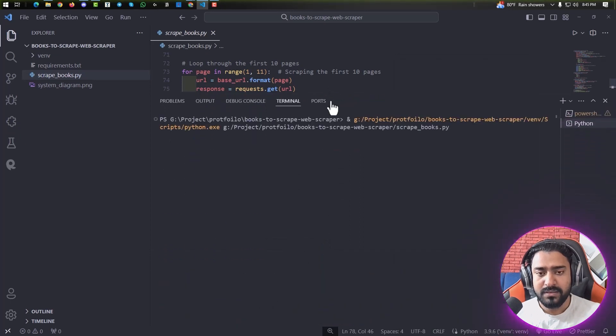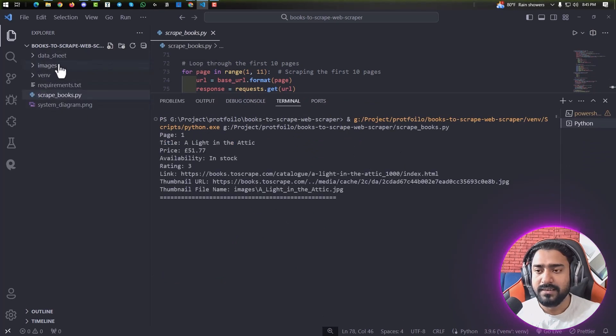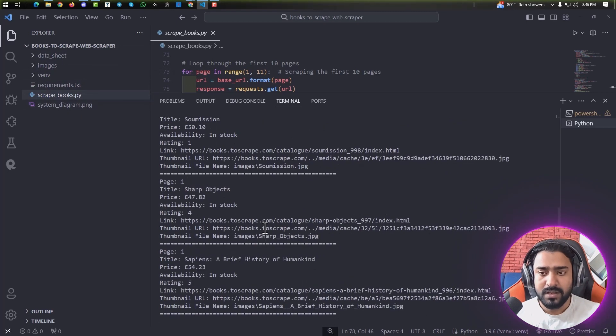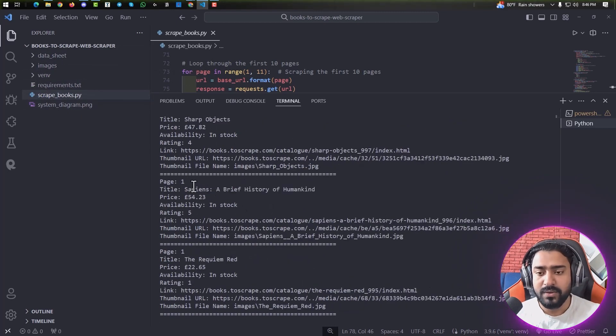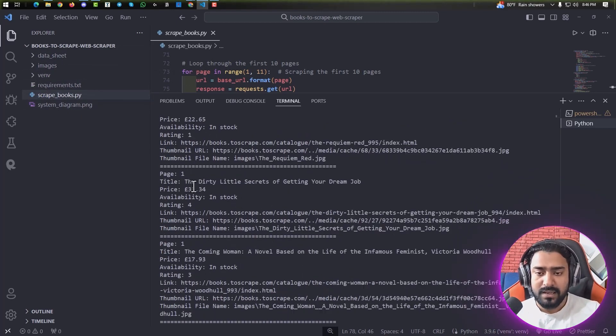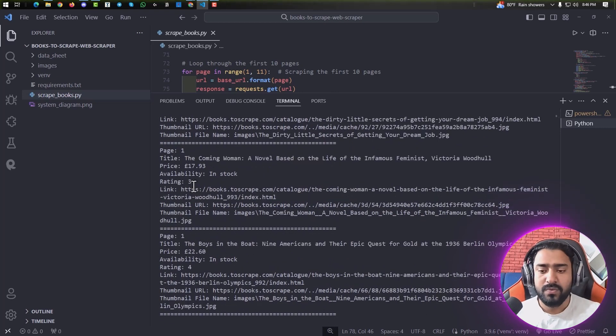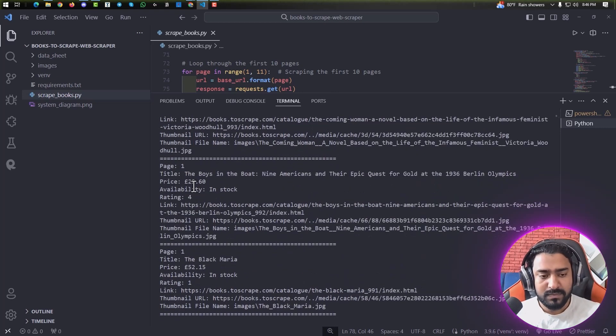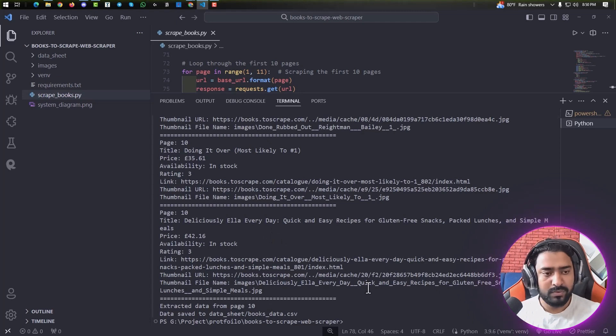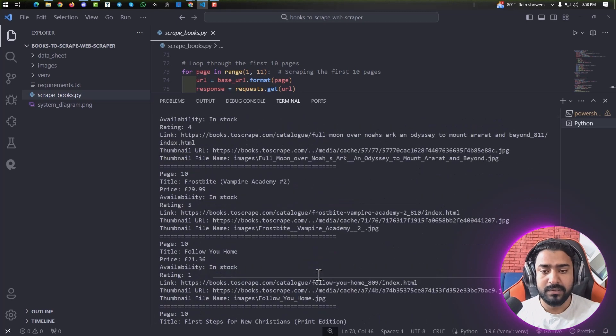Currently it's working on the first page, and eventually it will work through all the pages. Let's see. So it's done. As you can see, we grabbed all the data for all those 10 different pages.